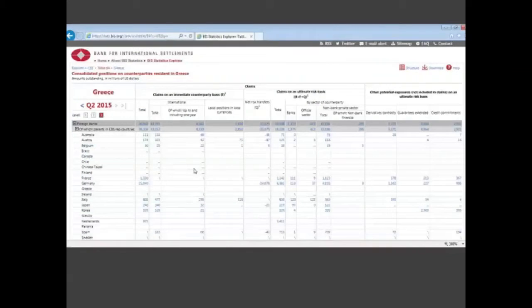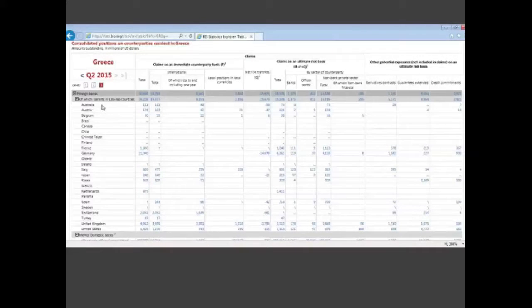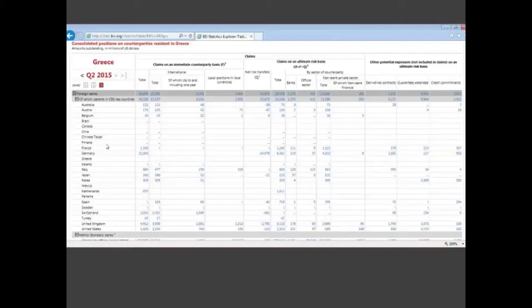I just select Greece, and then this table will appear. In the rows, these are the creditor banking systems.